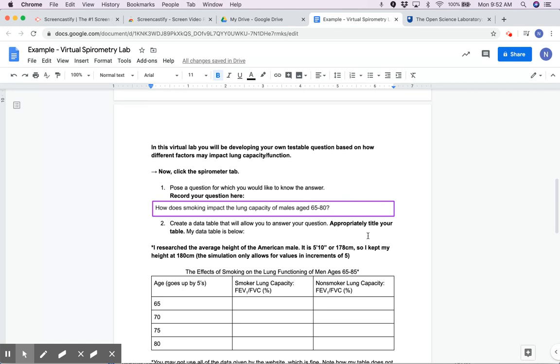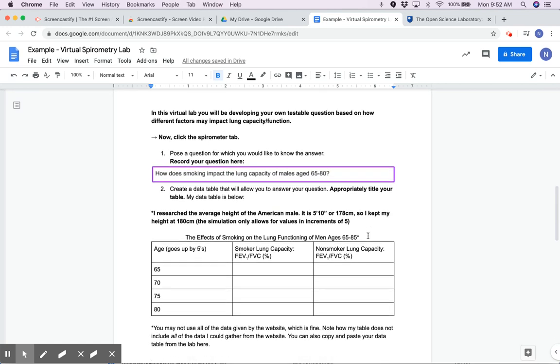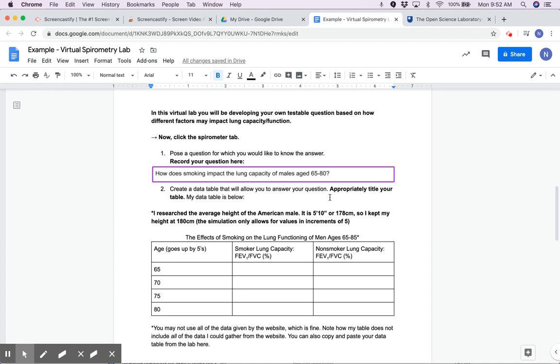For example, I came up with a question: how does smoking impact lung capacity of males age 65 to 80? I chose this question because I've heard that those of us who have compromised lung function might have worse prognosis for coronavirus infection than others.